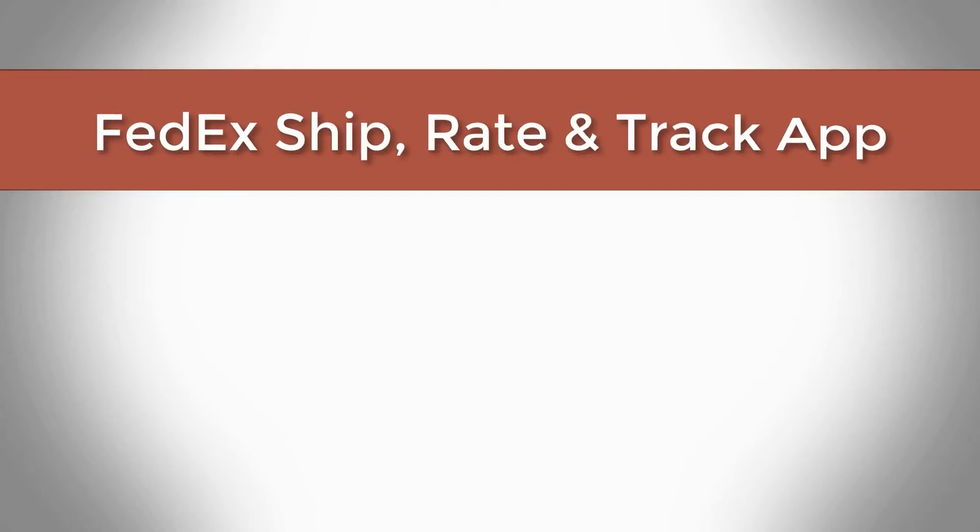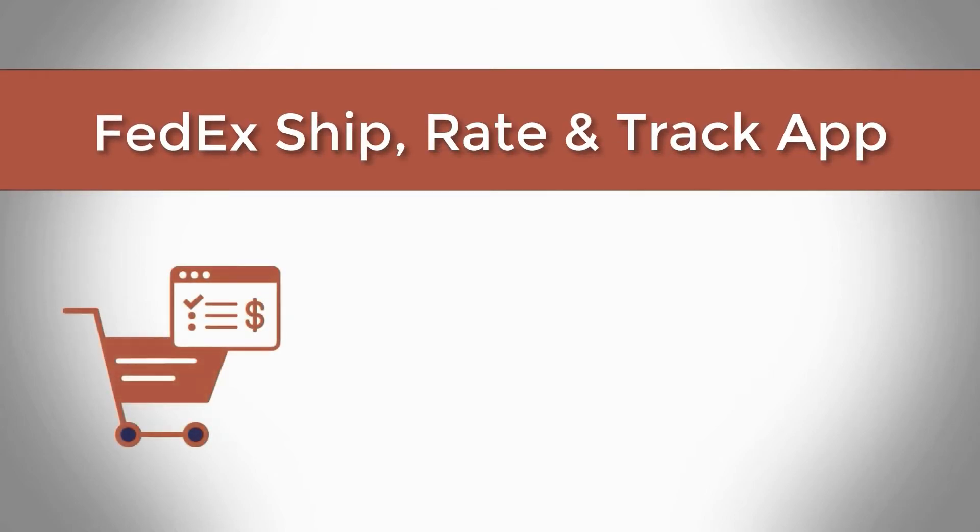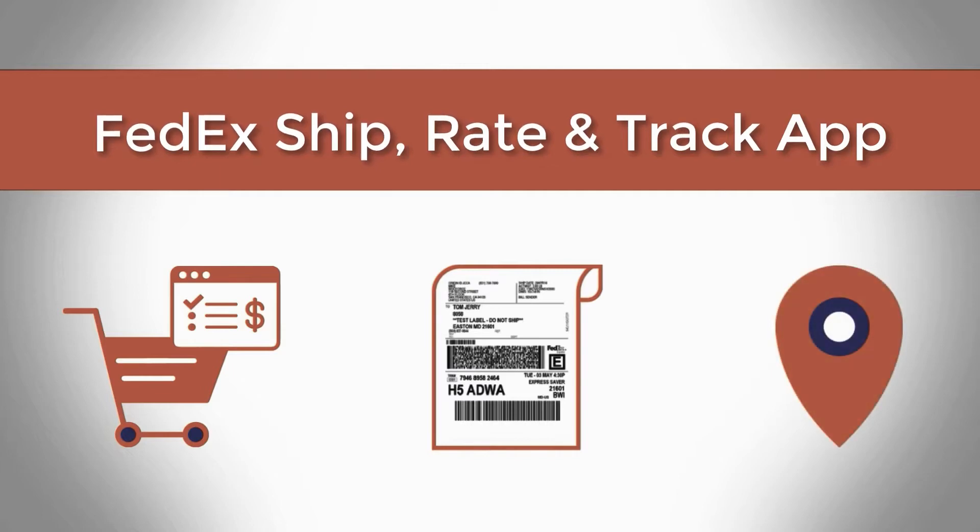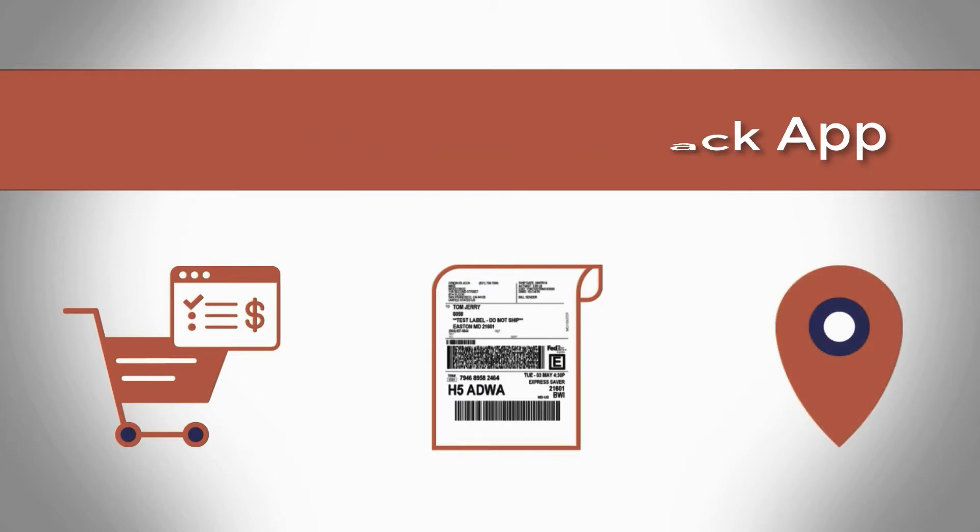With the FedEx Ship Rate and Track App by PluginHive, you can integrate FedEx with BigCommerce to completely automate the order fulfillment process.